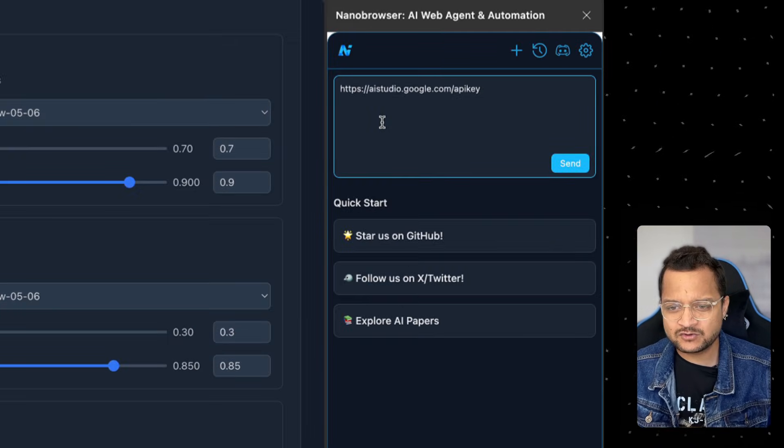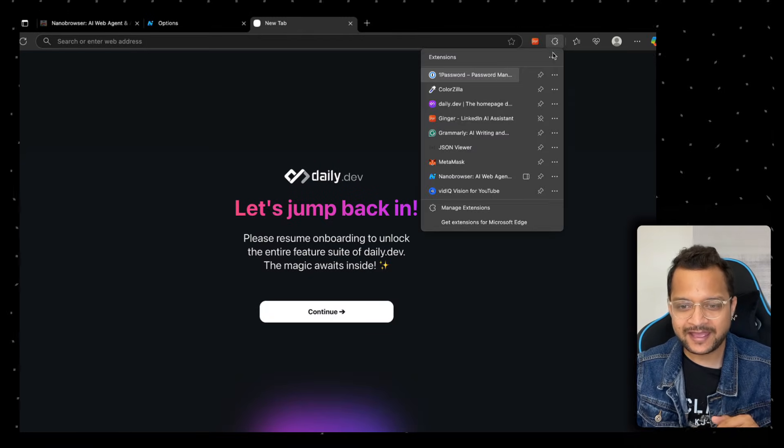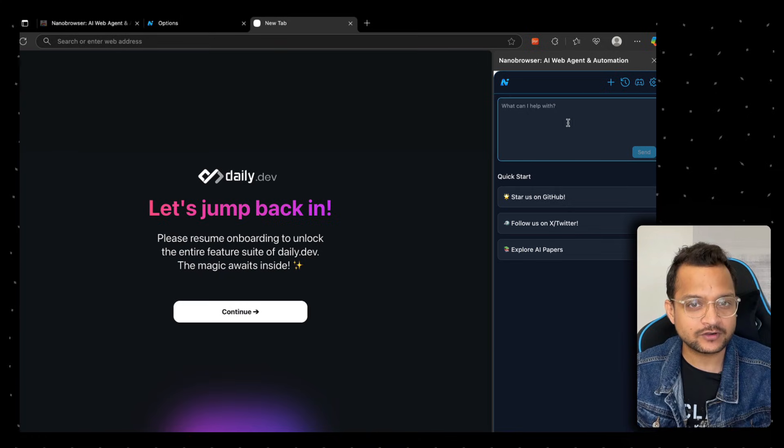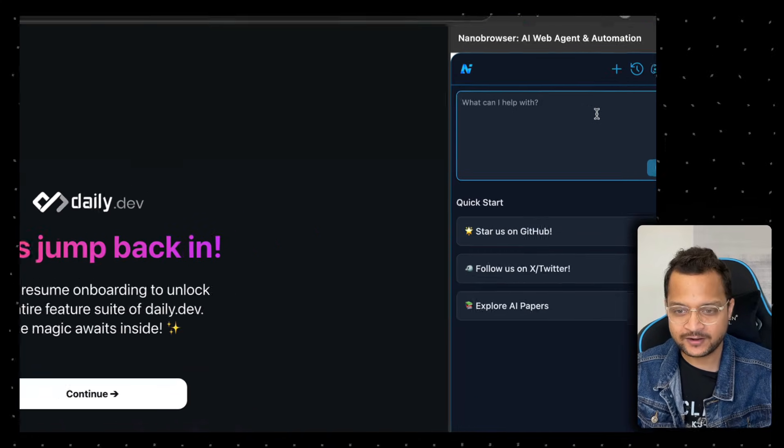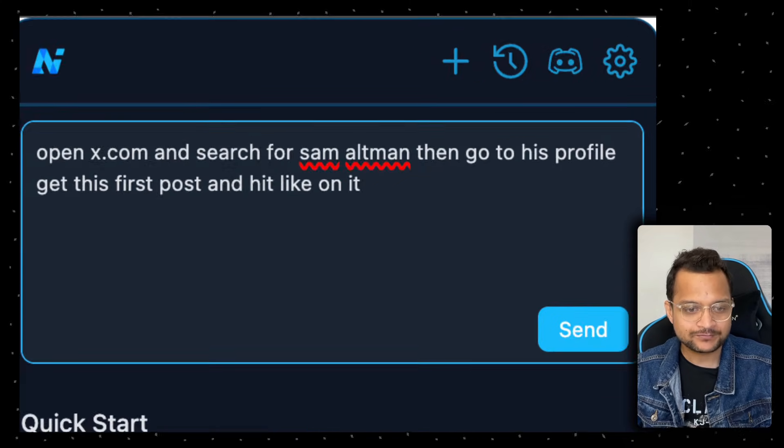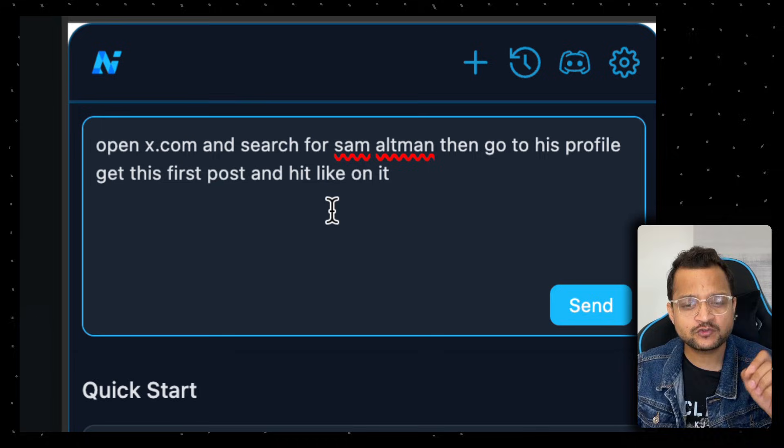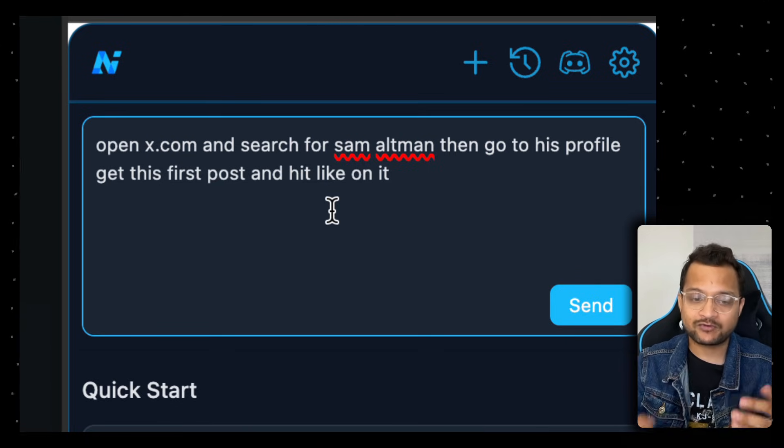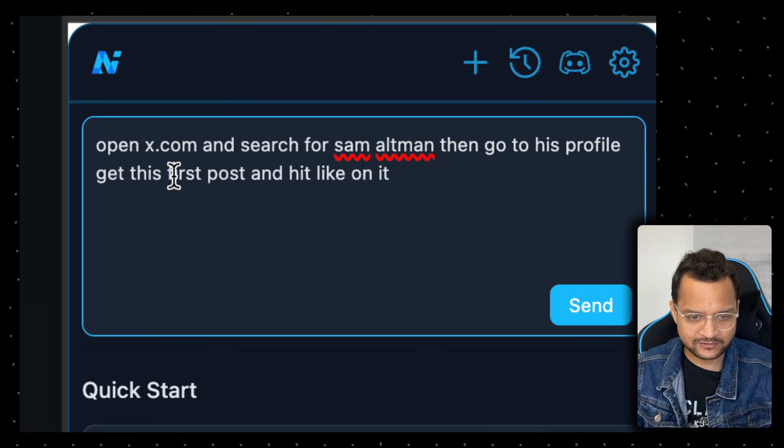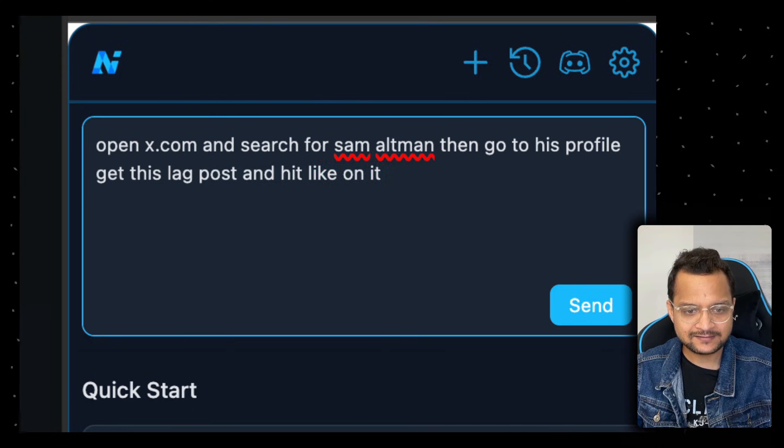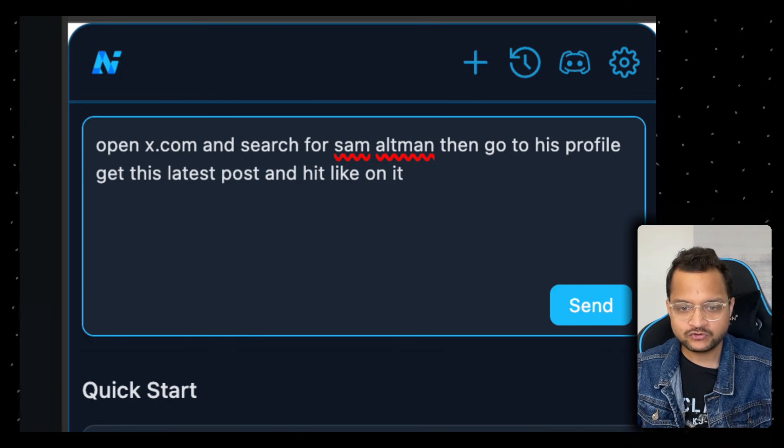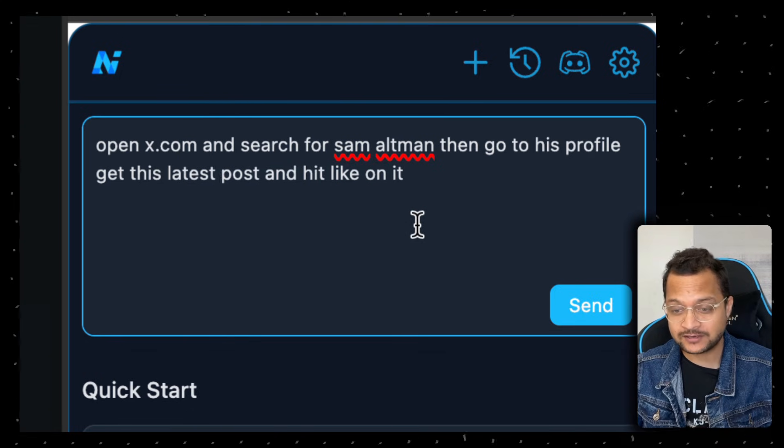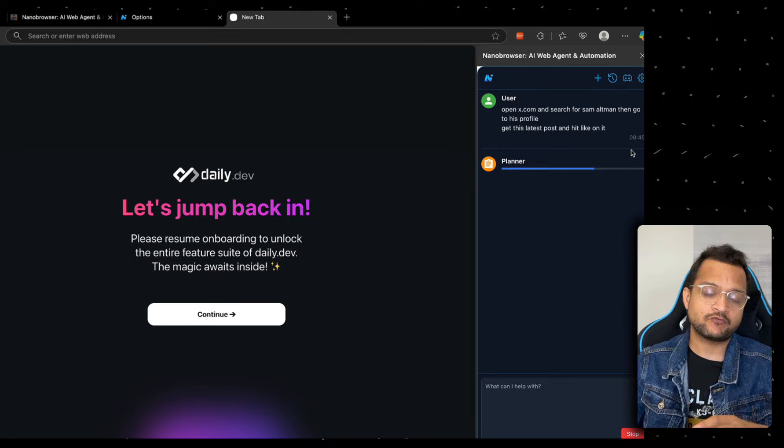Once this is done, I'm going to ask for something. Let's open a new tab and open the Nanobrowser extension. Here I'm going to write: open X.com, search for Sam Altman, then go to his profile and get his latest post and hit like on it. That's the task. Let's see how it's going to perform.